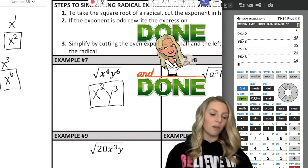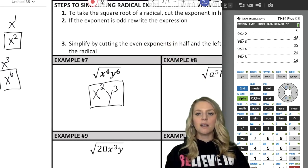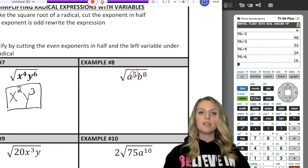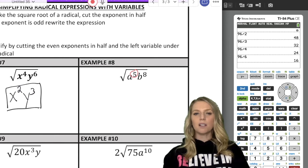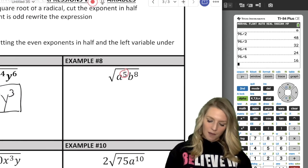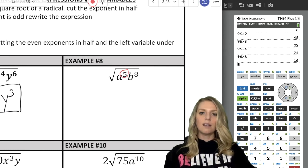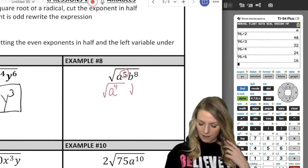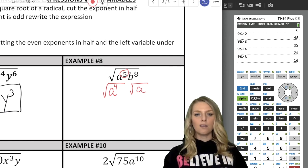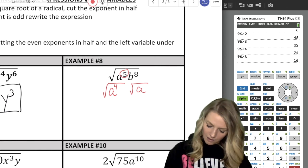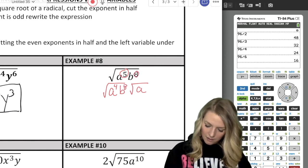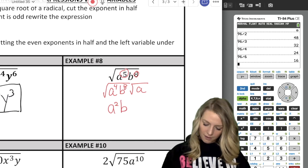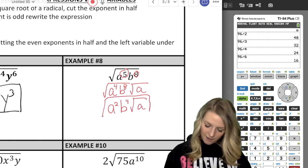However, if the exponent is odd, I can't just cut it in half evenly. For a to the fifth, I break it up: a to the fourth under a radical times a, because a to the fourth times a to the first is a to the fifth. The a to the fourth is an even exponent — I cut it in half to get a squared. Then b to the eighth stays as a perfect square, giving b to the fourth. My final answer is a squared times b to the fourth times radical a.